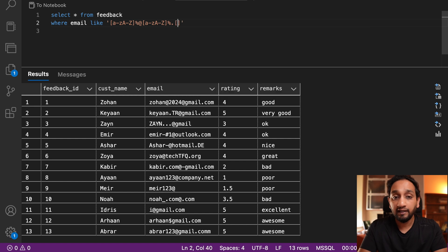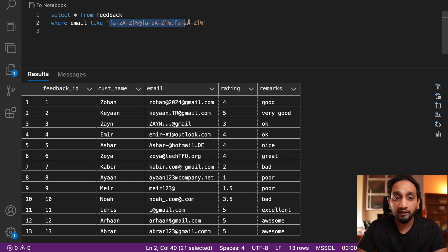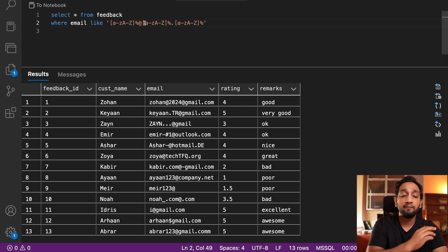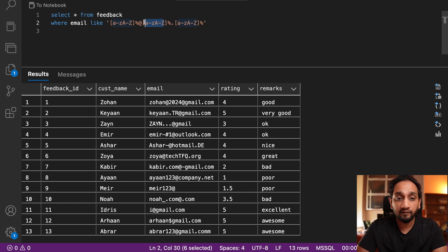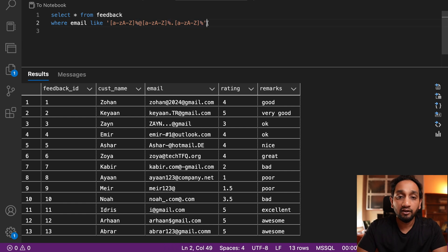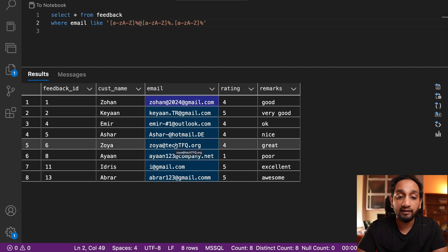After the wildcard characters I need an at symbol, then some letters for the domain — one or more — so I put a percentage. Then there needs to be a dot symbol, then more characters for the extension, again using a percentage. This pattern matches: starts with a letter, followed by any characters, then an at symbol, then some letter, then any characters, then a dot, then some letters. When I run it with 13 total records, I have already removed some invalid email addresses, but some problems remain — emails with a hash and two at symbols.